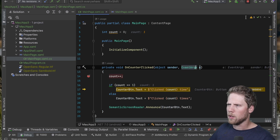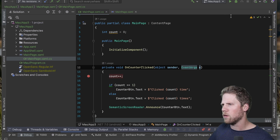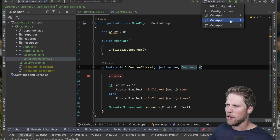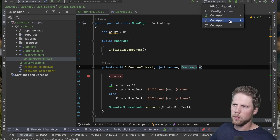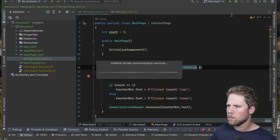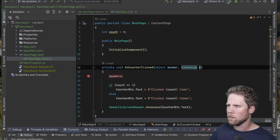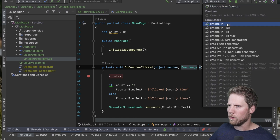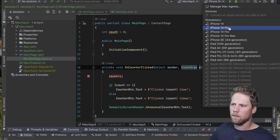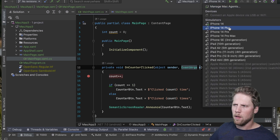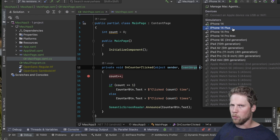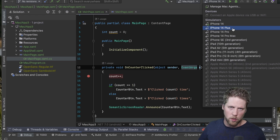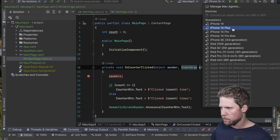Can we run this on iOS and select different simulators? Yes — here we have iPhone 14 and iPhone 14 Plus, which come from what you have installed with Xcode. That's nice.